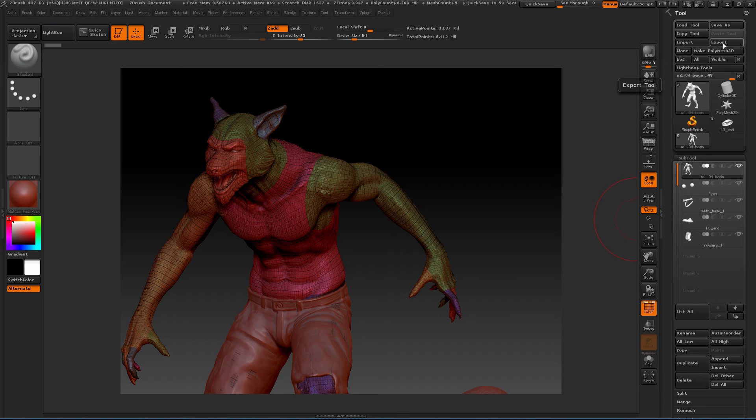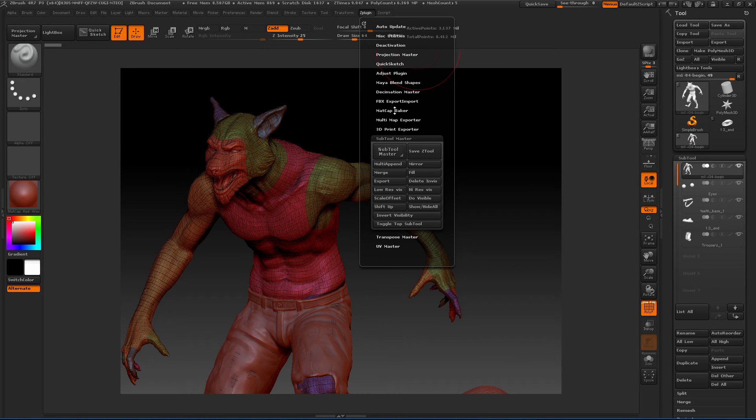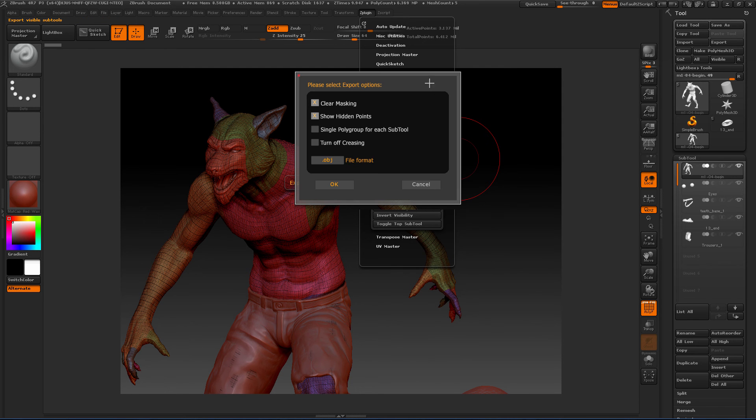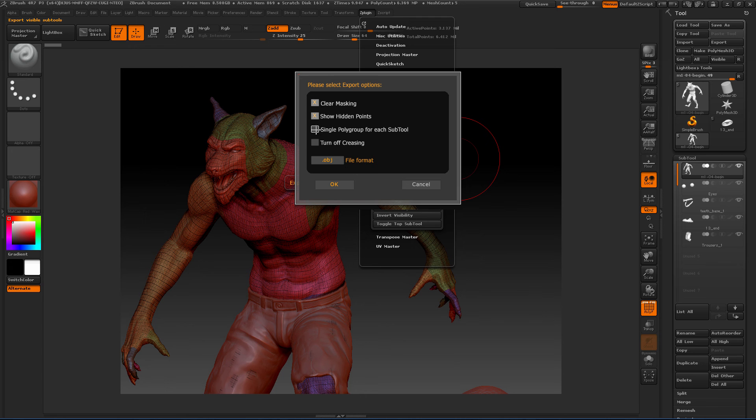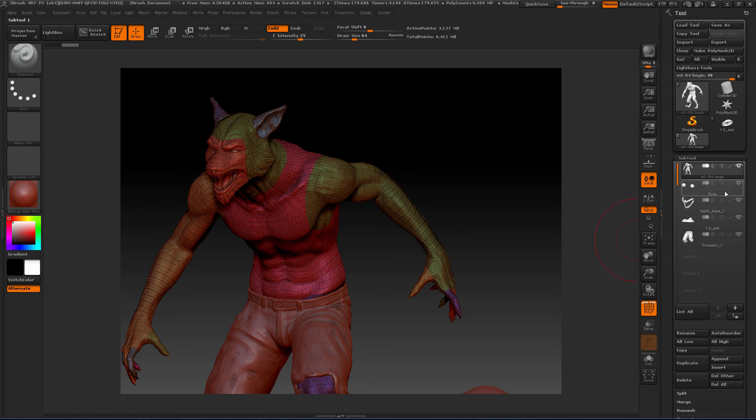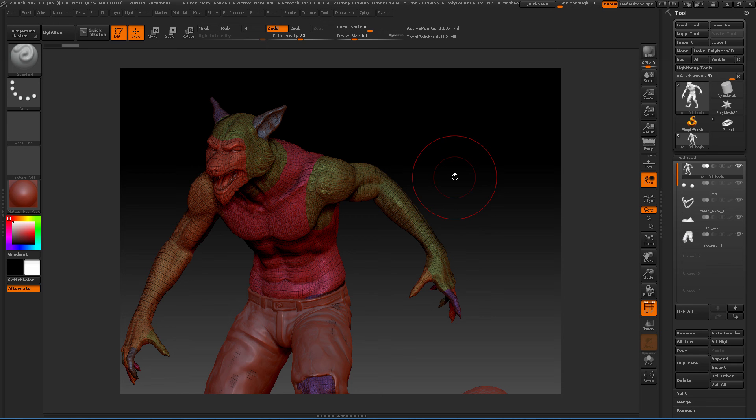We can also come into our ZPlugins, SubTool Master, and there are a lot of options here. We can go into Export and we have some options for what we want to do before we export: clear all of our masking, show hidden points, single polygroup for each sub tool. We could do that so each sub tool will be a single polygroup. If you use that, it'll actually export all of your visible sub tools instead of one at a time. So it depends—if you're done and ready to export everything, that may be a way you could do that.